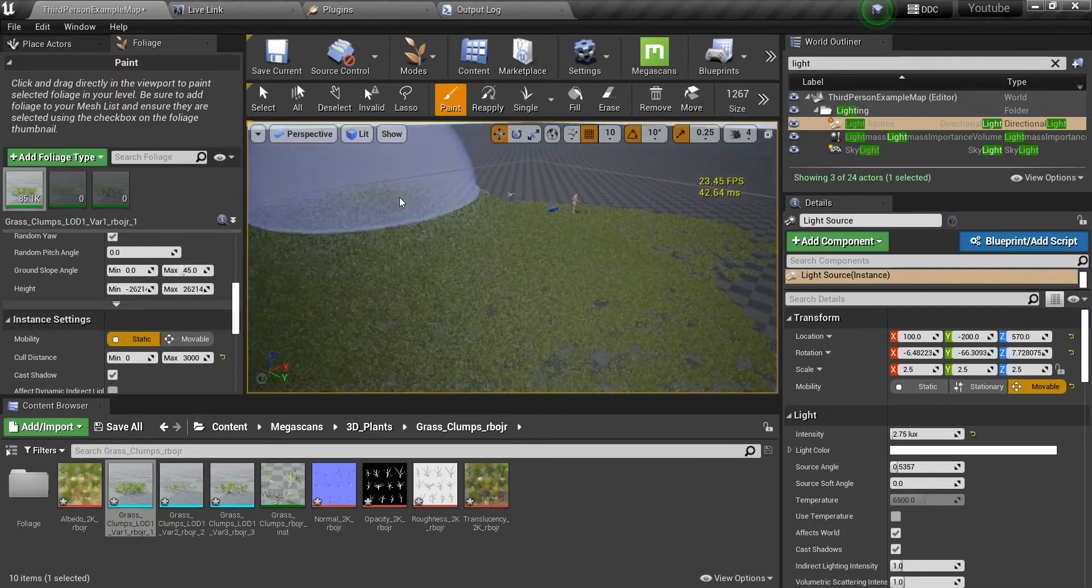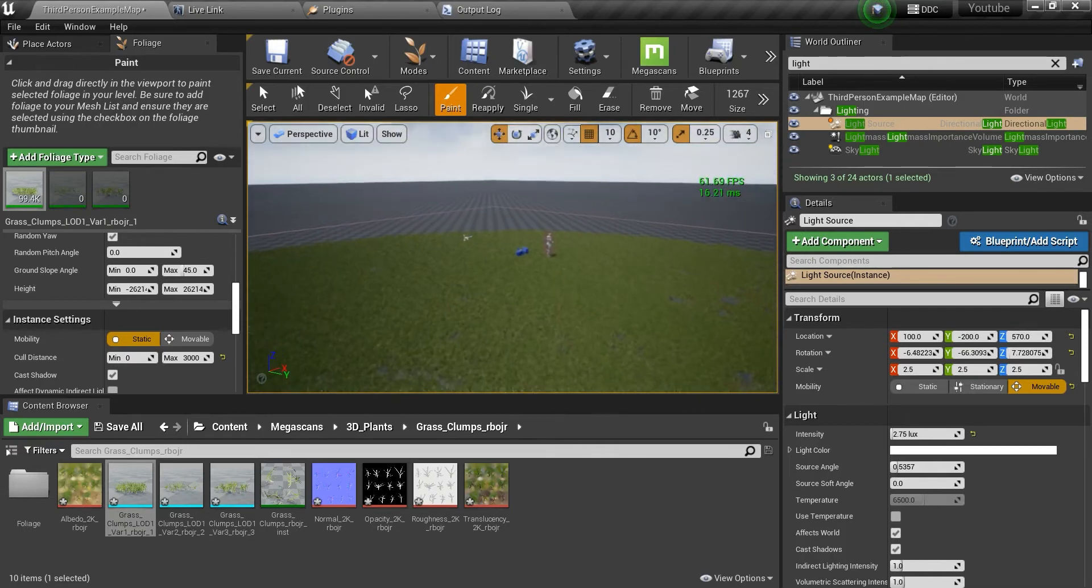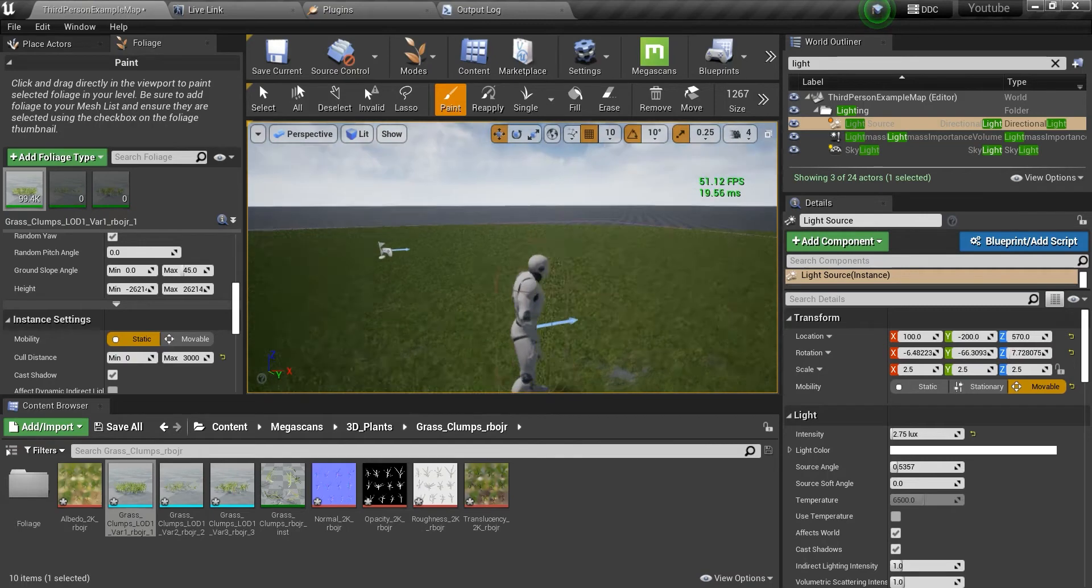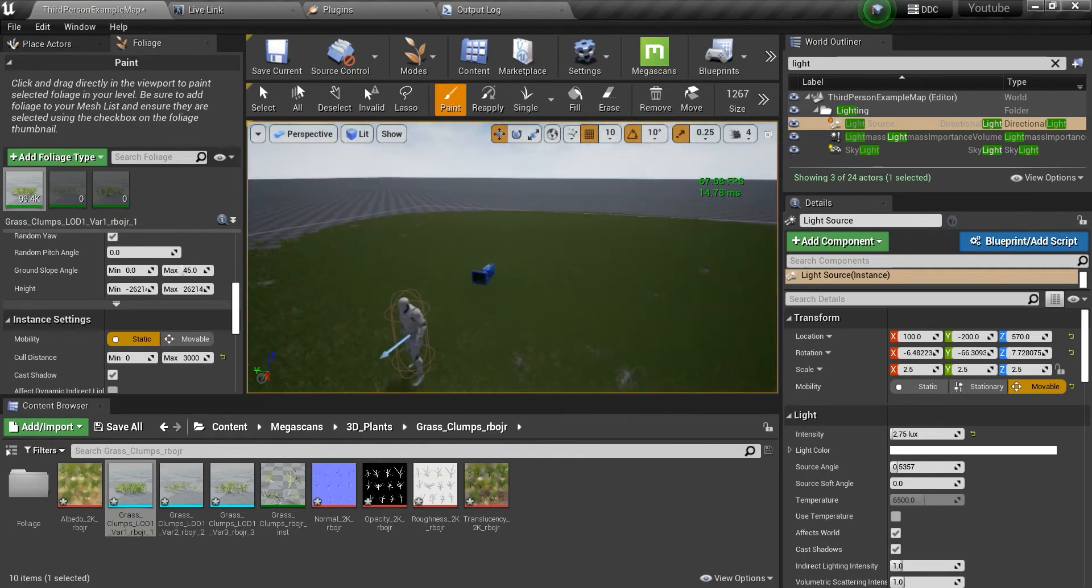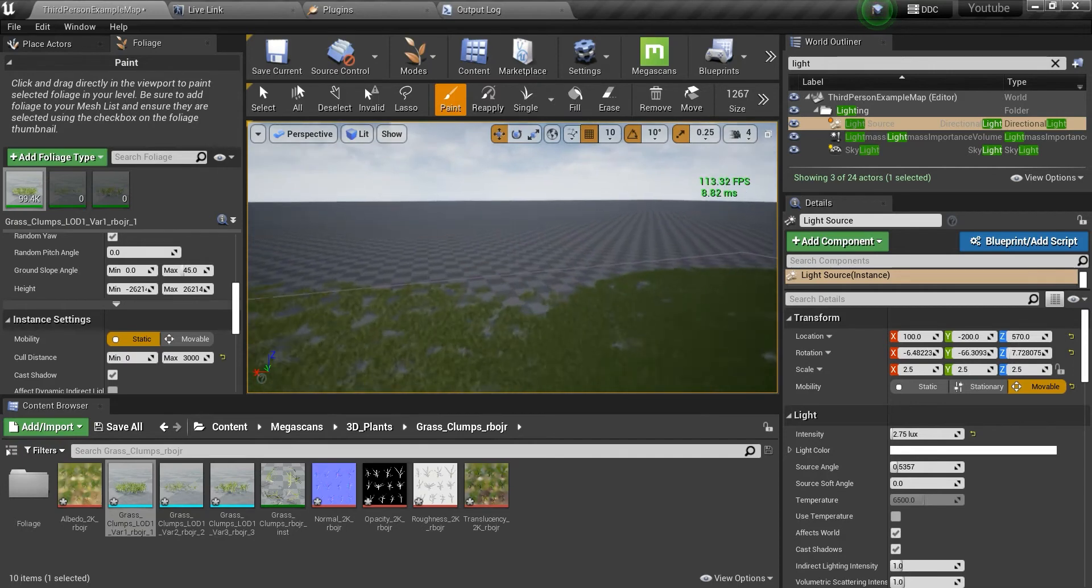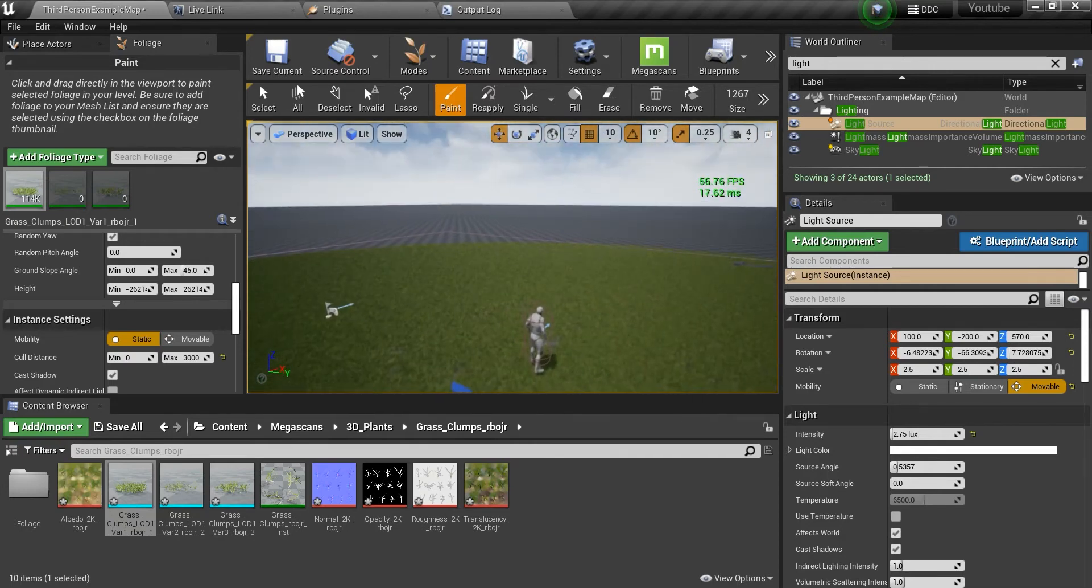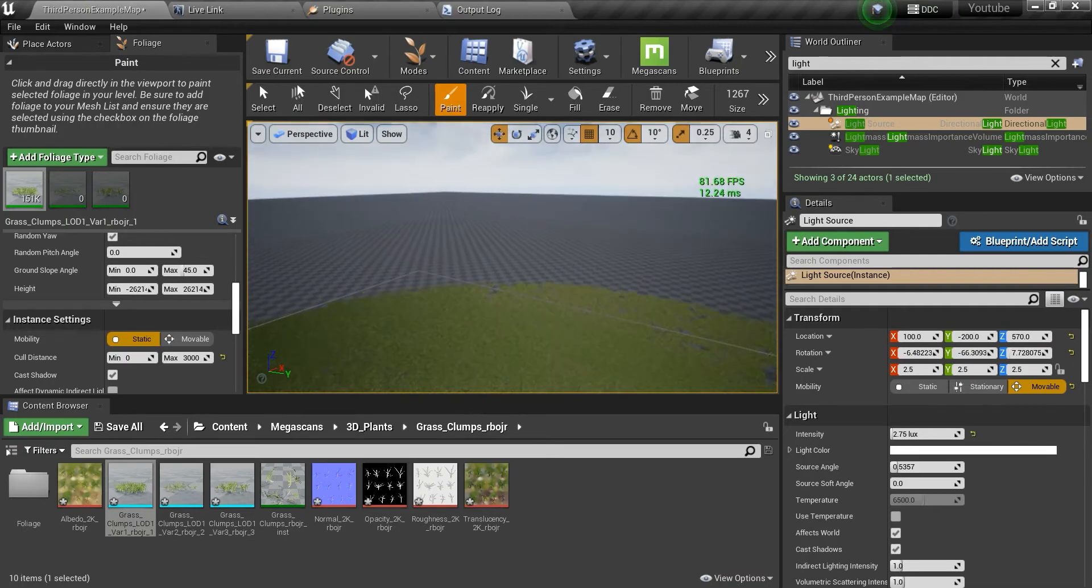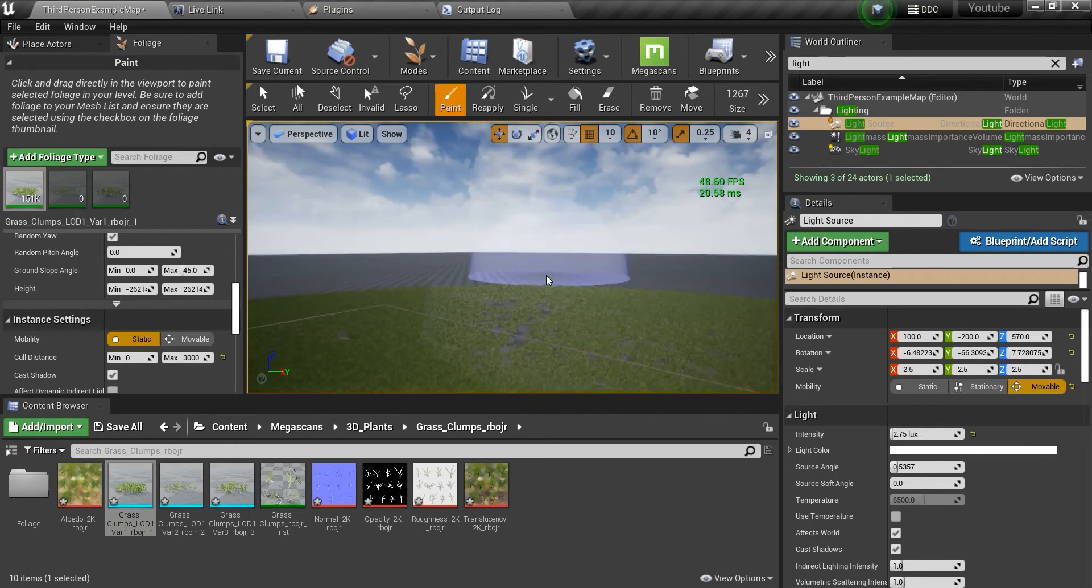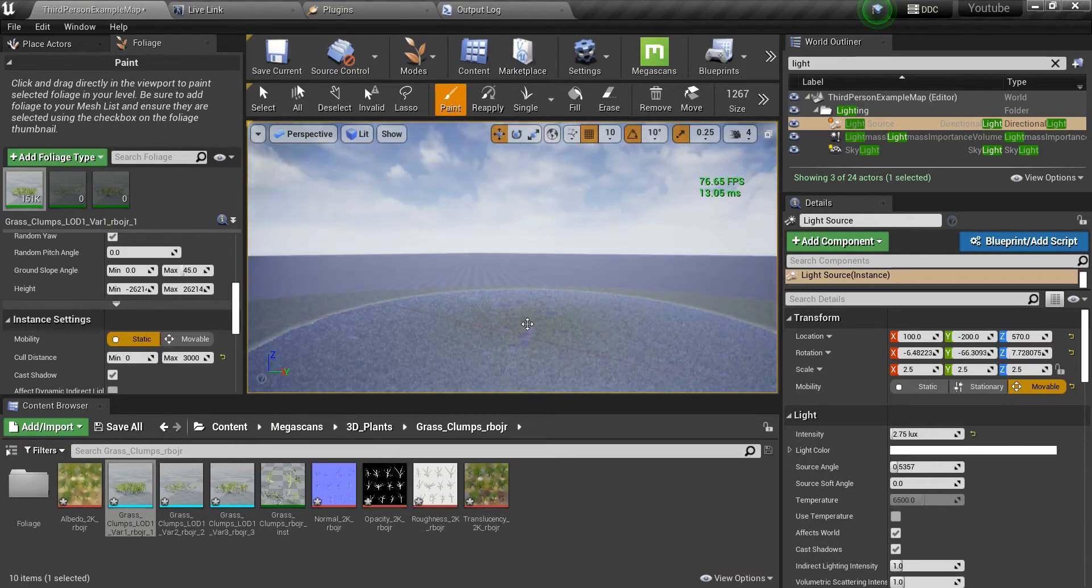As you can see it will just cull the meshes in and out to keep the frame rate in good shape, but I wouldn't recommend it for grass. Maybe for some other foliages but not for grass, because the whole field should be filled with grass. But in this way you just see nothing because everything's being culled out. We don't want that.